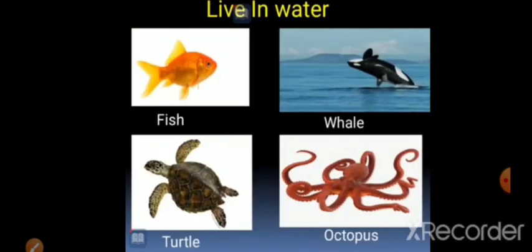Next one is water animals. Some animals live in water. Animals like fish have special organs called gills. Gills ki help se woh fish paani ke andar breathing kar sakti hai. Water animals include fish, whale, turtle, and octopus.